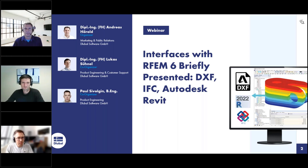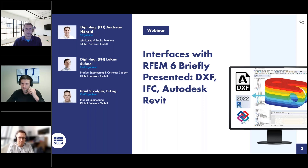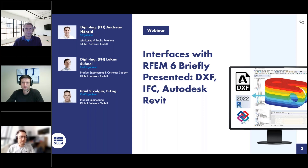My name is Andreas Hörold. I'm responsible for marketing and public relations at Global Software. I've been working for the company for 12 years and am responsible for the website, the German and English webinars, customer projects, and so on. I will be the moderator today and answer your questions together with Paul, and Lukas will do the presentation.